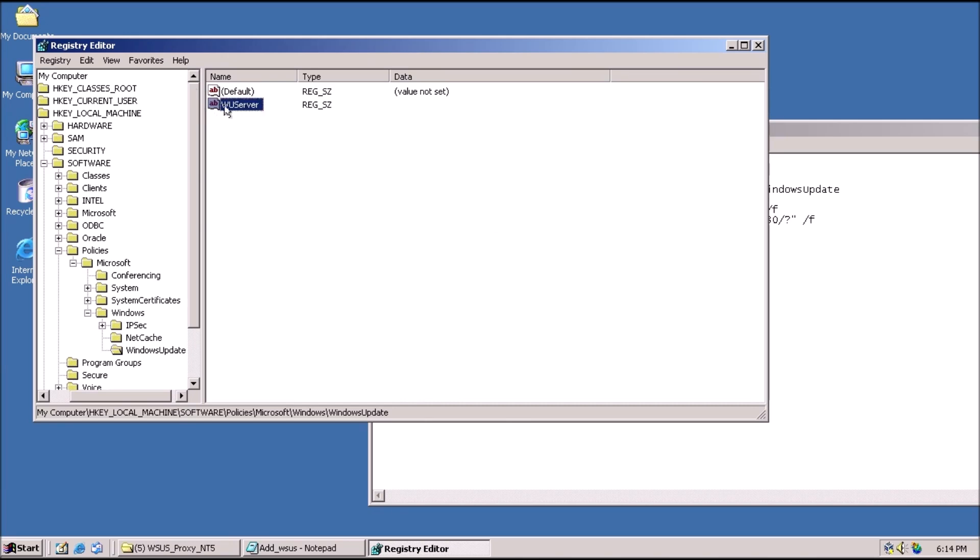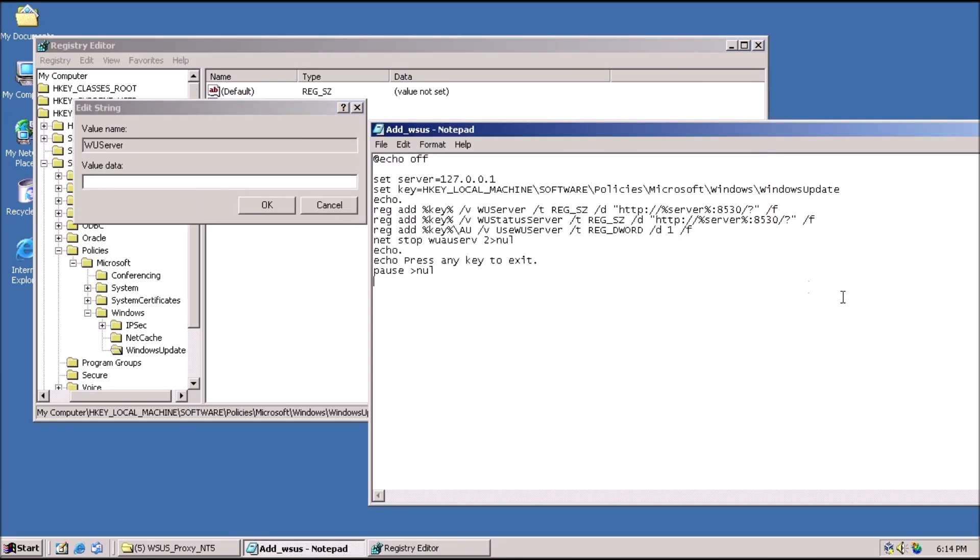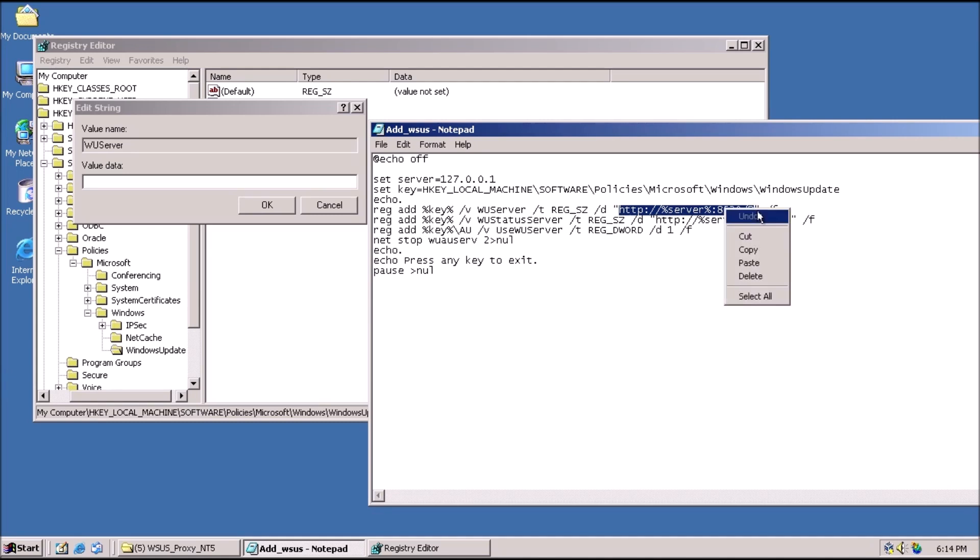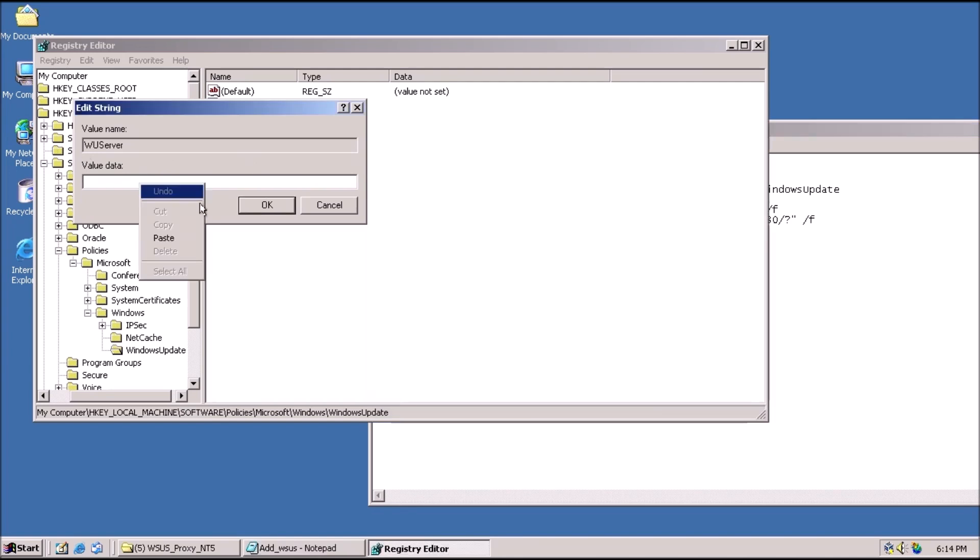Now we can double-click on the string and add a VALUE. In the VALUE field, enter HTTP colon, forward slash, forward slash, followed by the IP address of the Windows XP system, then colon, 8530, forward slash, question mark.